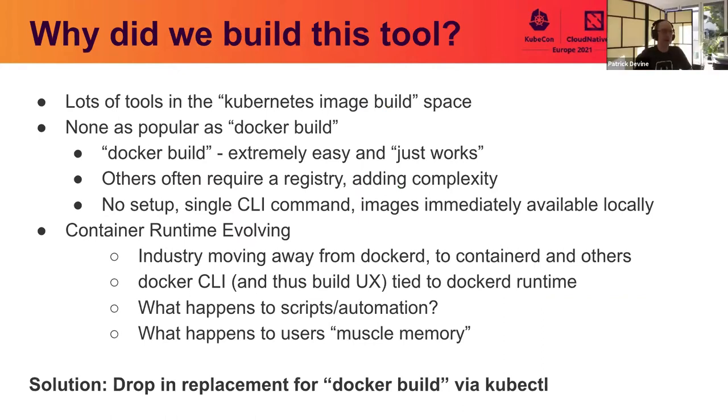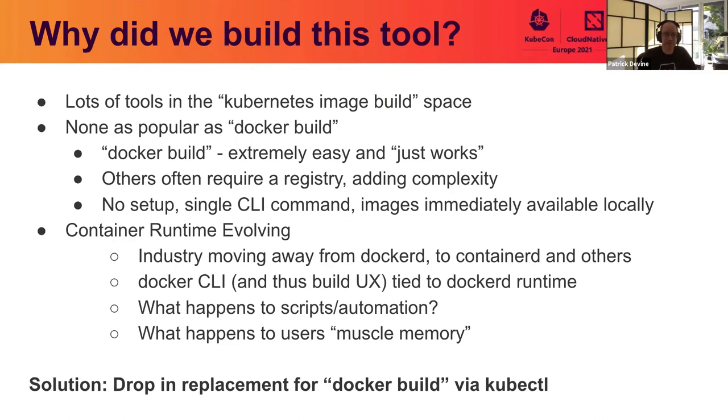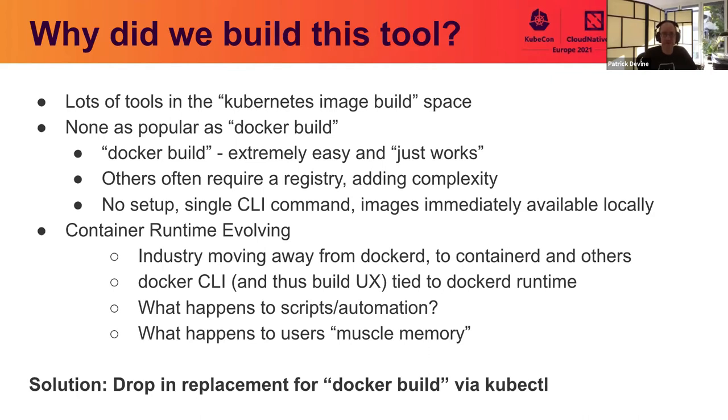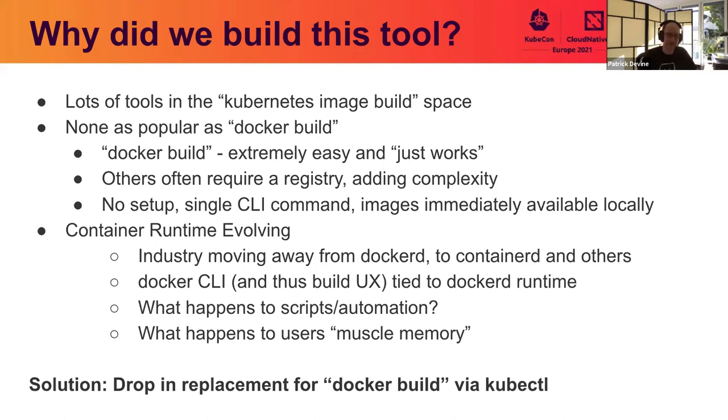Okay, so why did we build this thing? We know that there's a lot of different ways to build container images in Kubernetes that are out there. And some of those tools are actually really great. However, there are still a lot of people who are using Docker build. It's just really easy. It just works. So a lot of those other tools require you to use a registry, and many of them require a lot of setup and the images aren't available locally. The other thing that we see which is happening around Kubernetes is that people are moving away from Docker, from DockerD as being the default container runtime. But people have built up scripts and automation and muscle memory around building images. So we wanted to create something which was close to the same experience that they already have.